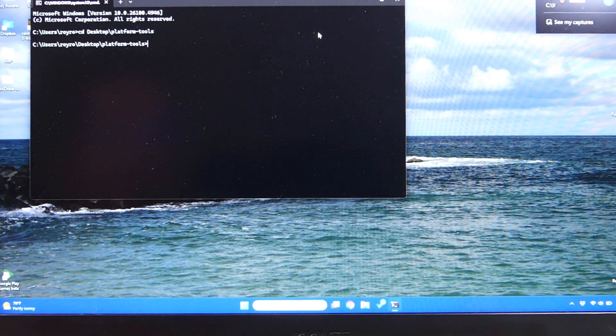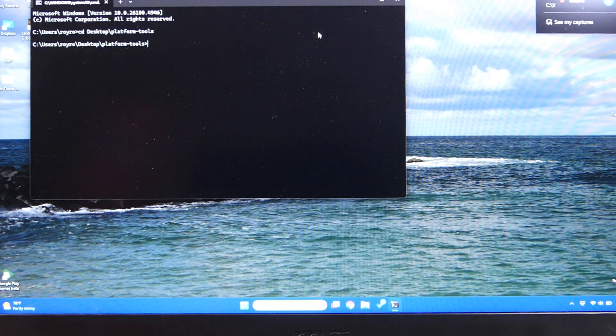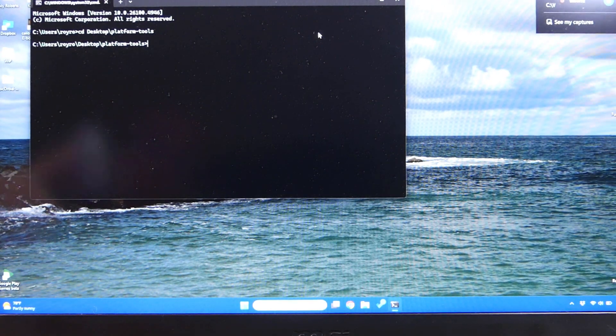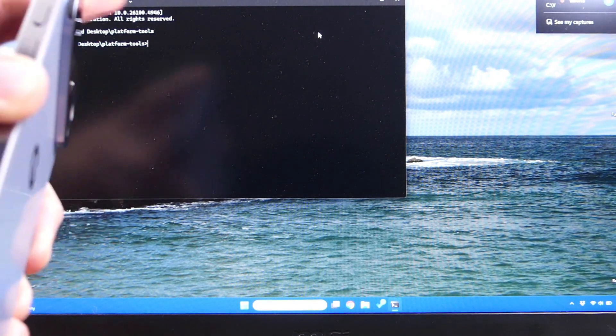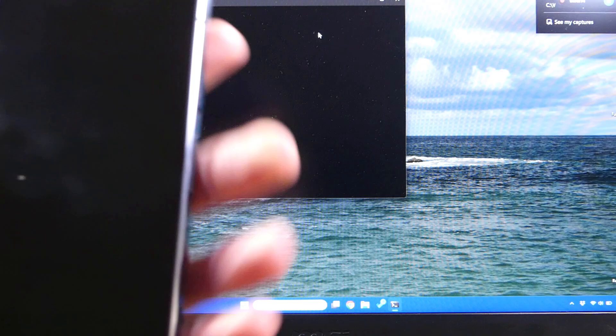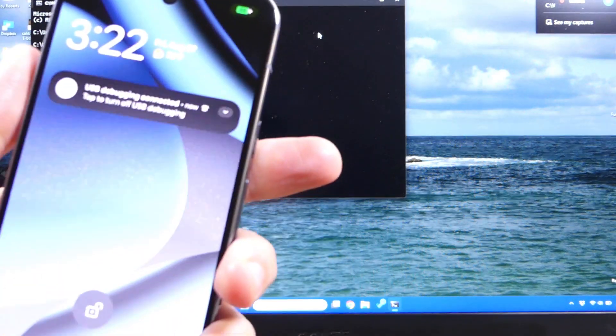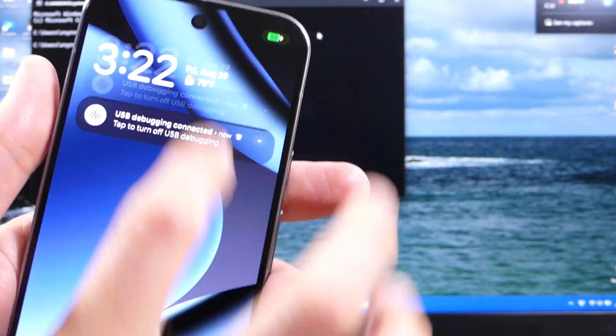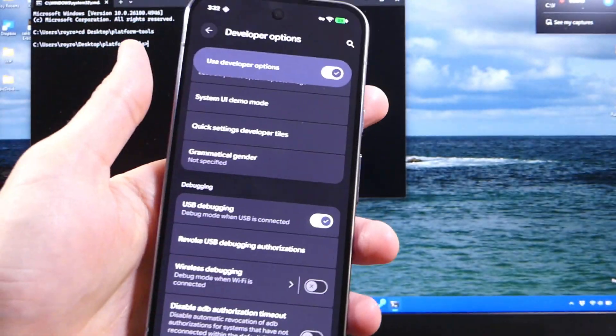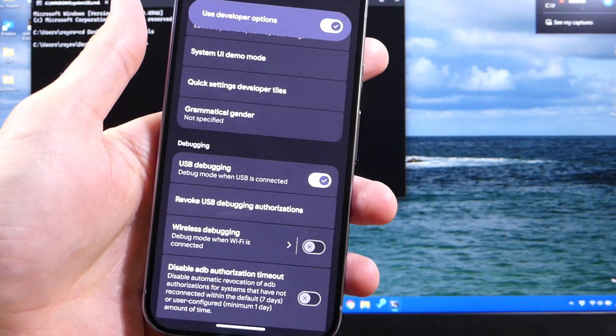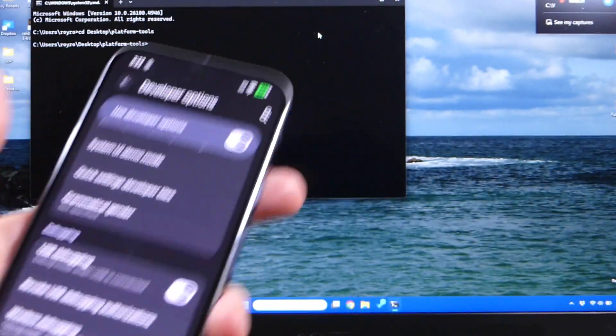Once you're there, you're going to pull out your USB cable, you're going to plug it into your phone, and then we're going to check to make sure it's actually connected to the device.